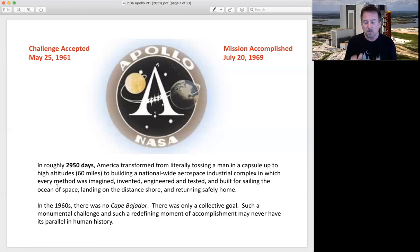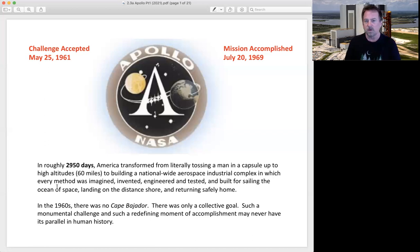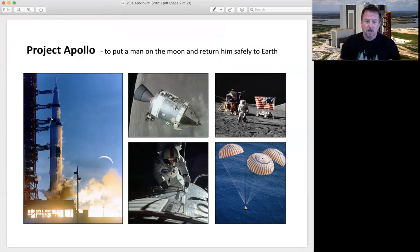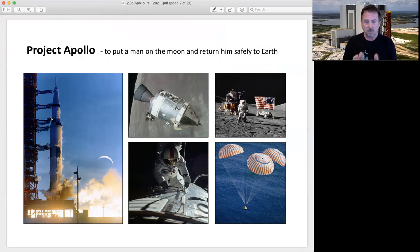It didn't happen overnight. By the time Project Gemini was about halfway through, the American public really started to believe that we could accomplish this goal that President John F. Kennedy had set before us on May 25th of 1961. Here are some amazing images showing you the success of Project Apollo. On the left here we have the Saturn V launch vehicle.